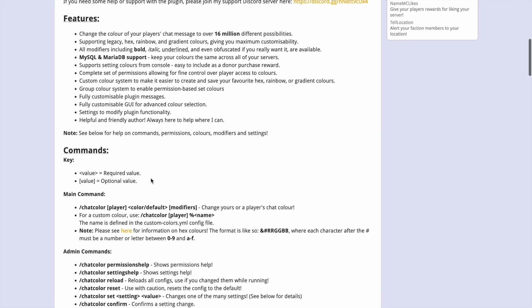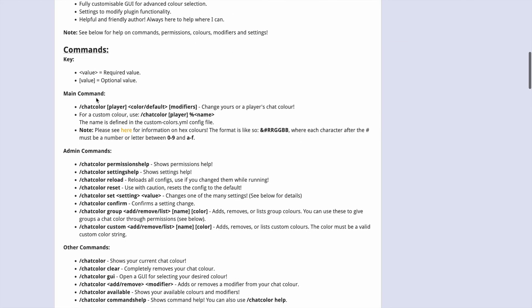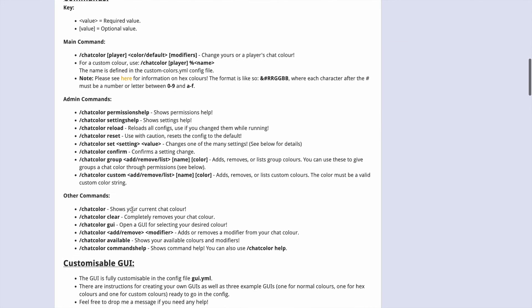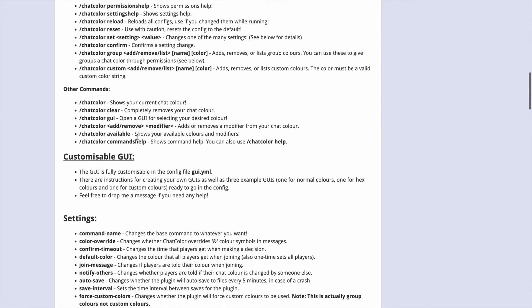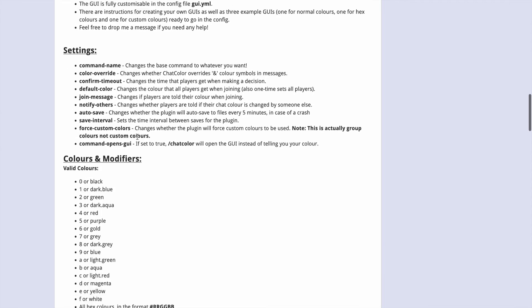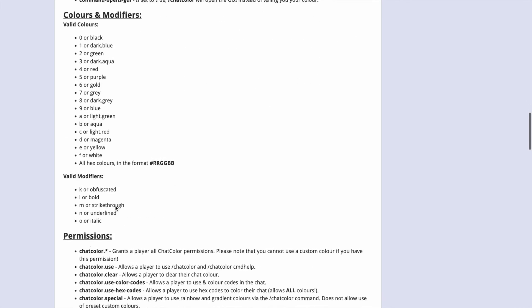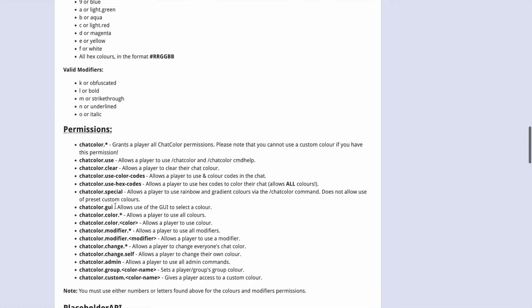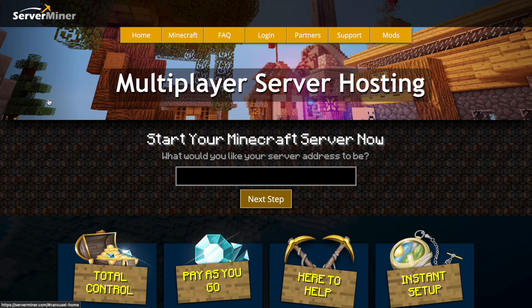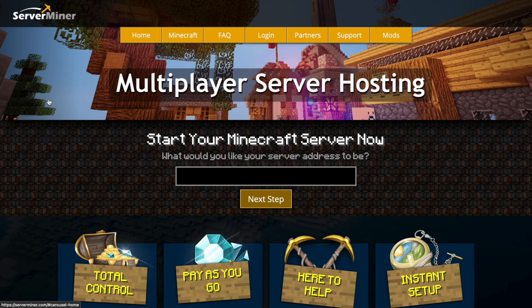Here we are on the plugin page — you can see it's updated from 1.8 to 1.20. Scroll down to check out all the features, commands, and permissions so you can set it up how you want. If you need a server to host it on, check out serverminer.com for the best and cheapest hosting around. That's it for me — subscribe, like, comment, and I'll see you next time.